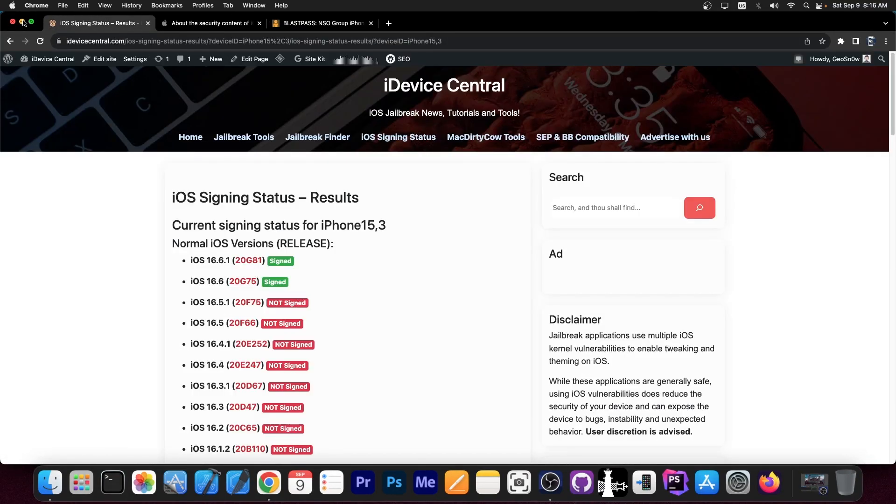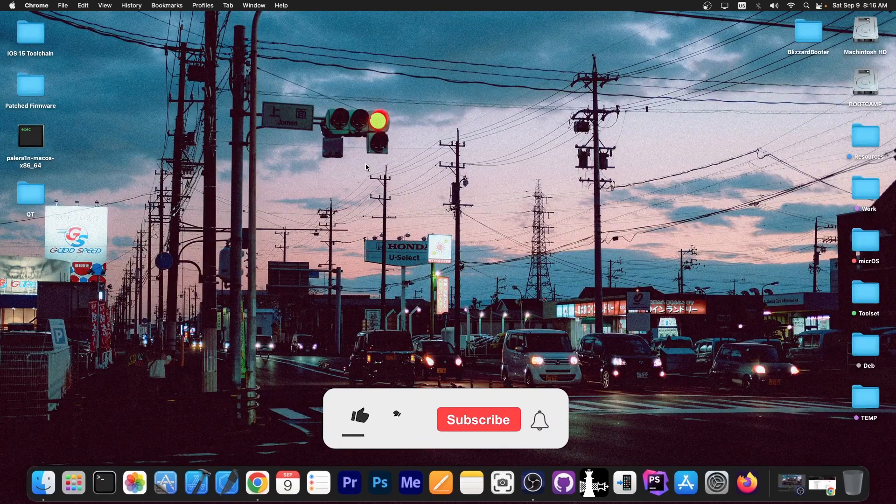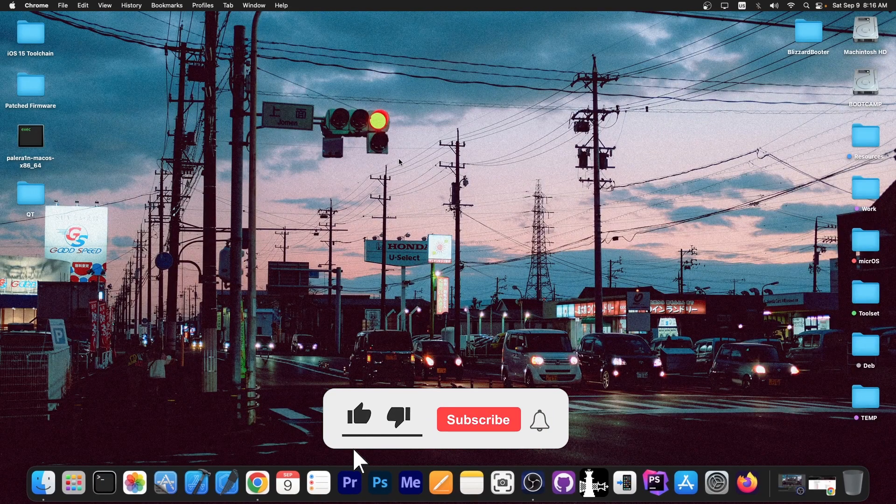For those of you interested in jailbreaking, you shouldn't update because that patches the vulnerability and you'll lose the vulnerability and of course its benefits for jailbreak purposes.